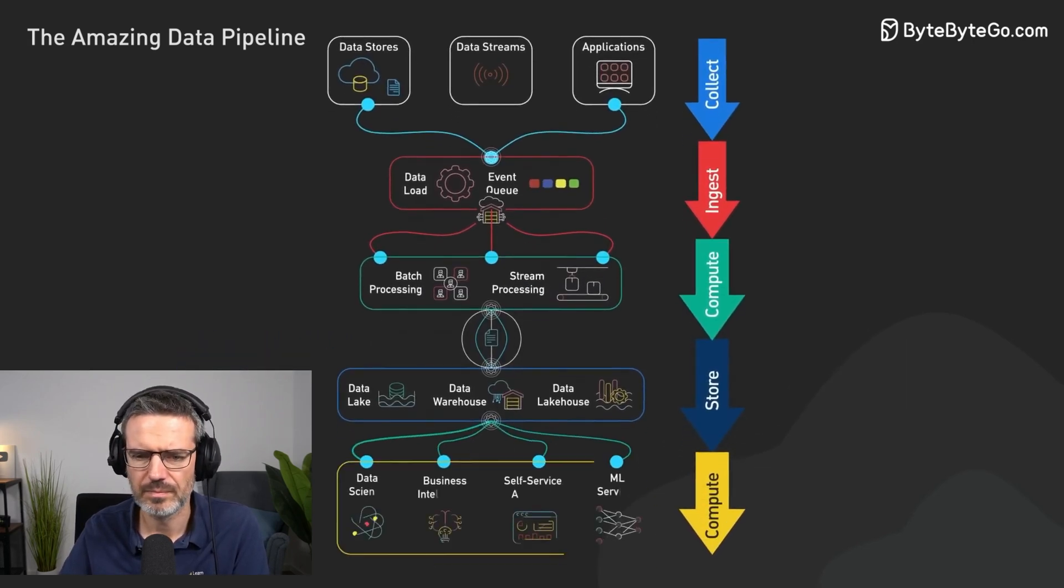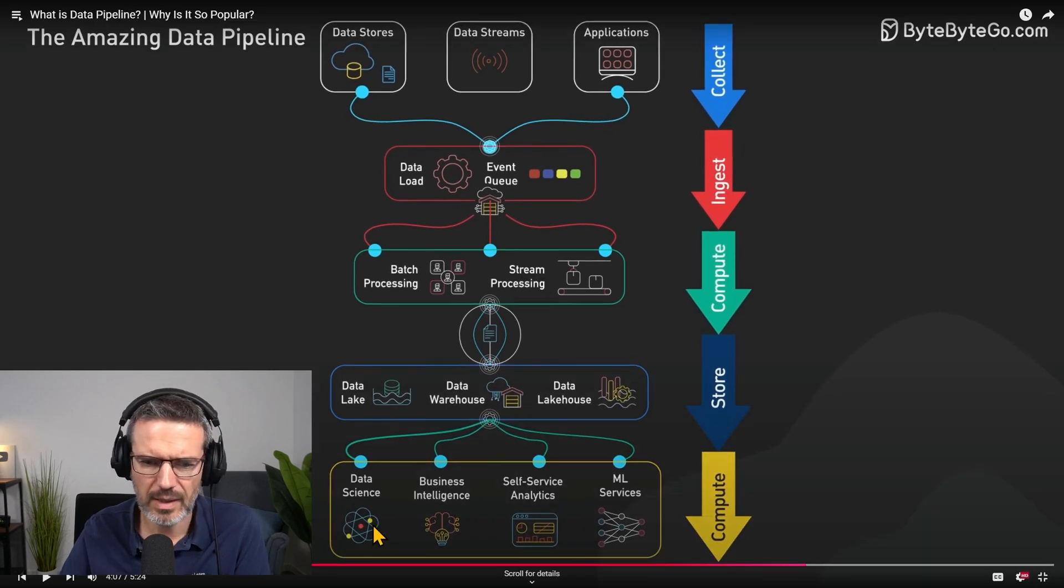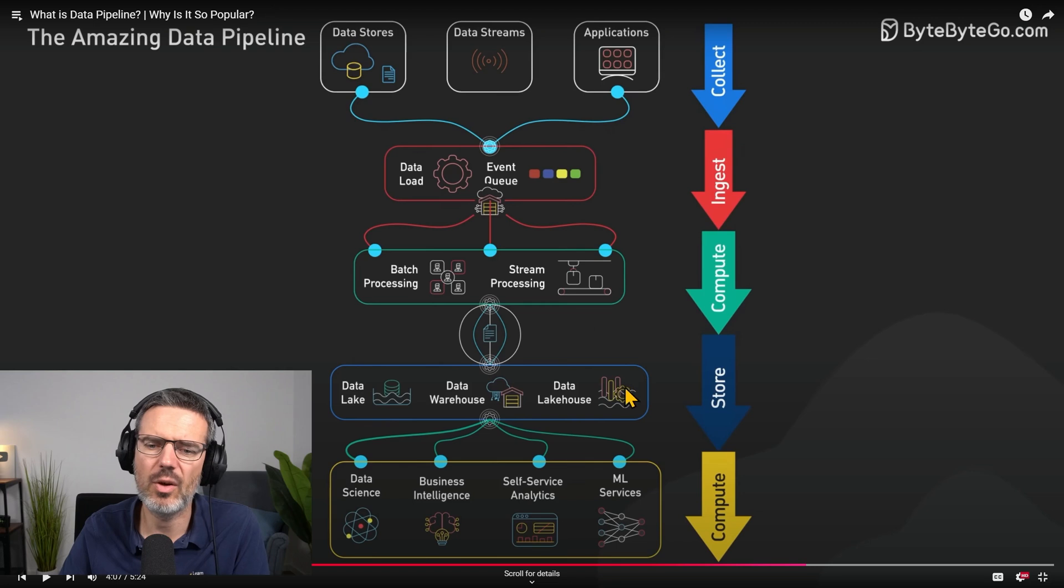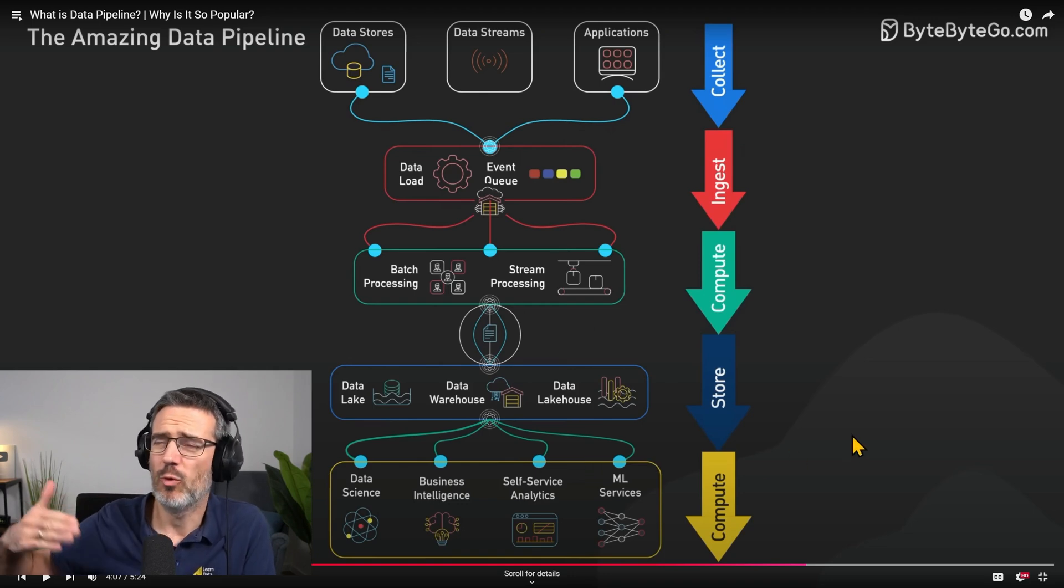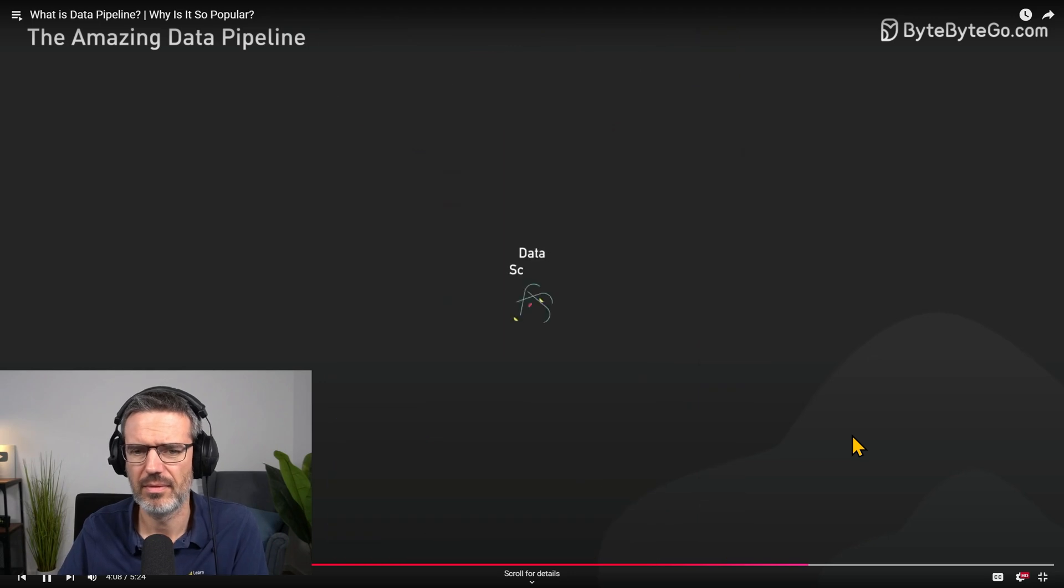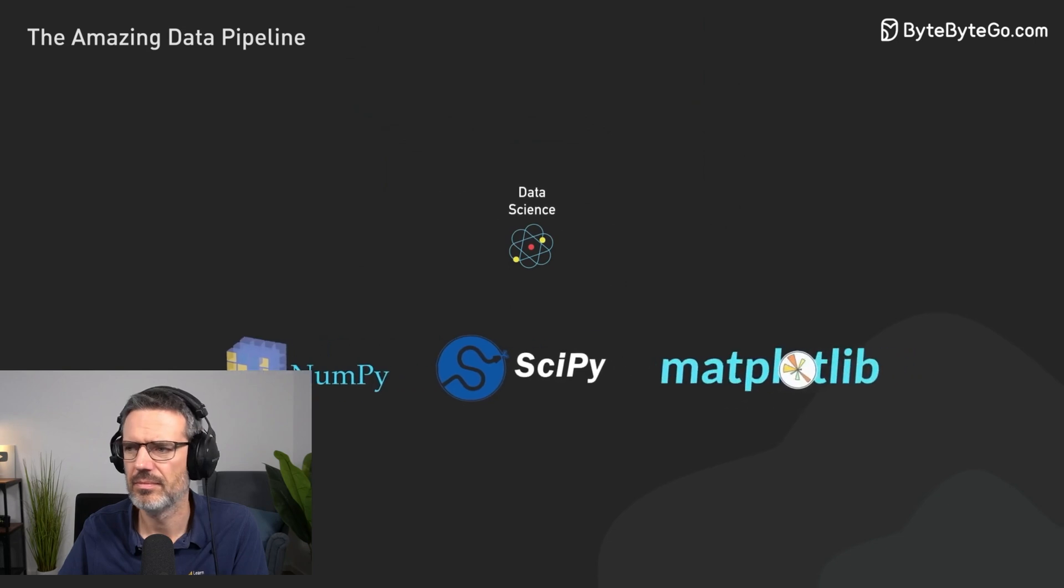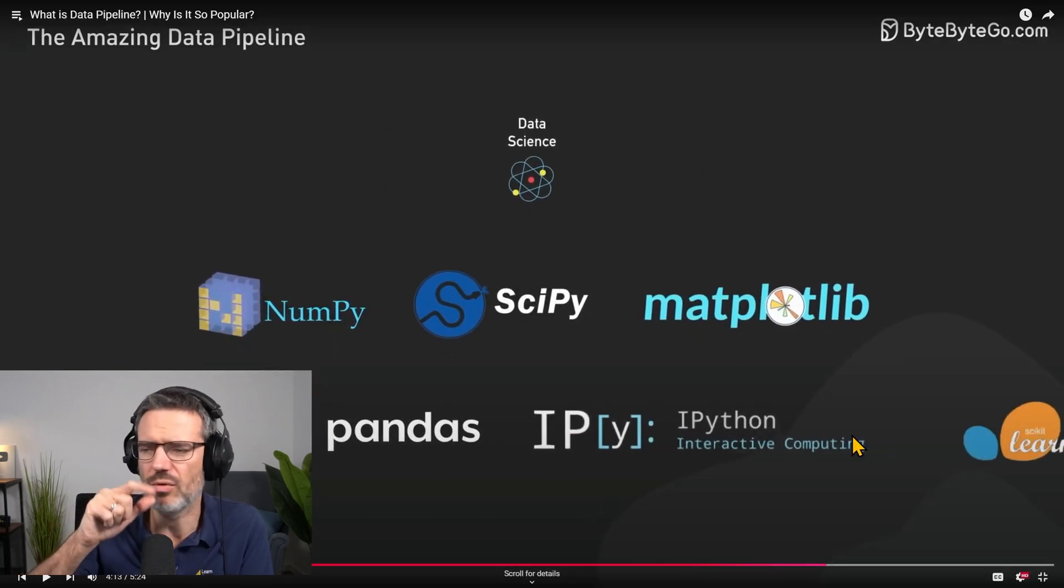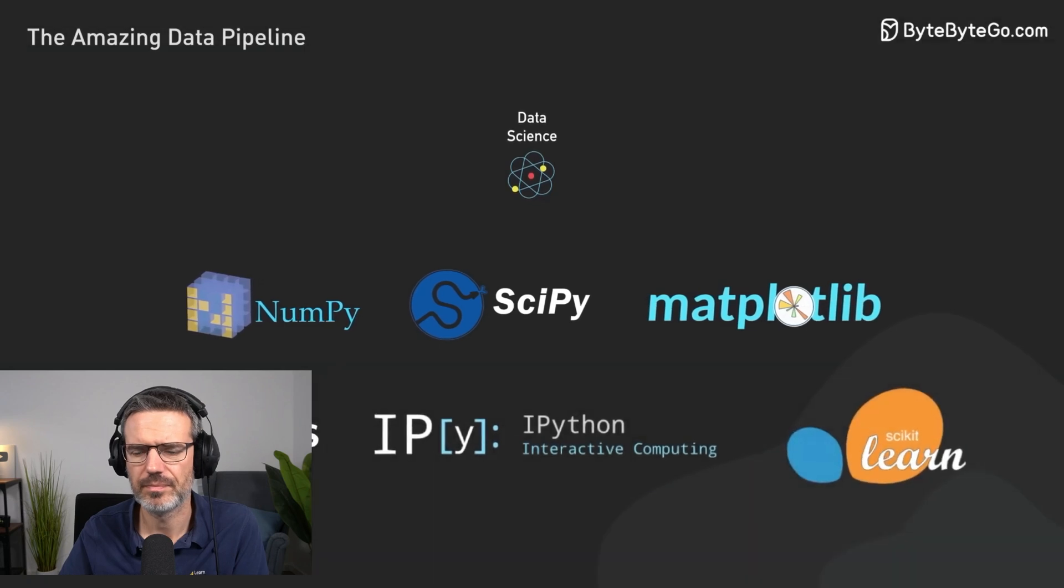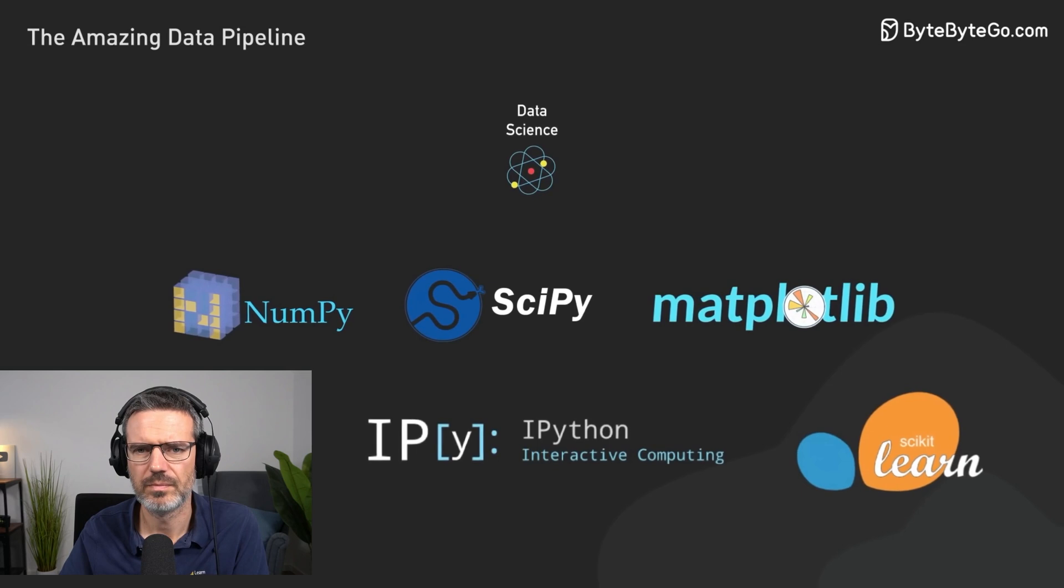Finally, all this processed data is ready for consumption. Various end users leverage this data: data science, business intelligence, self-service analytics, ML. You see, this is very analytics driven, very analytical, and not that much for actually the transaction for the user process, for the business processes itself. Data science teams use it for predictive modeling. Tools like Jupyter Notebooks with libraries like TensorFlow, Pandas, we also use as engineers, or PyTorch are common. Data scientists might build models to predict customer churn based on historical interaction data stored in the data warehouse.